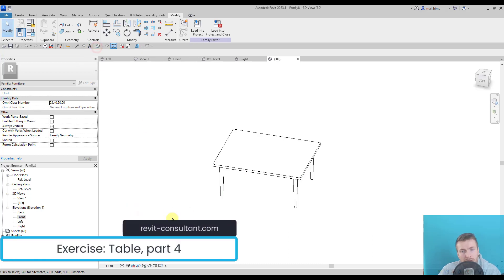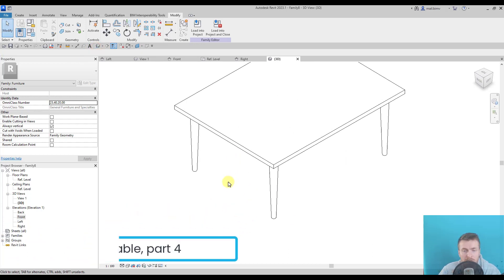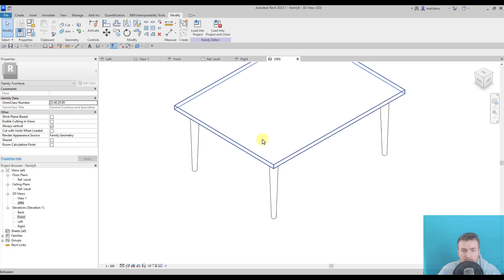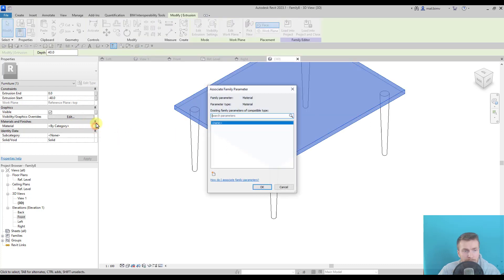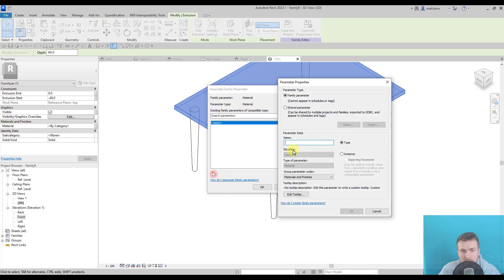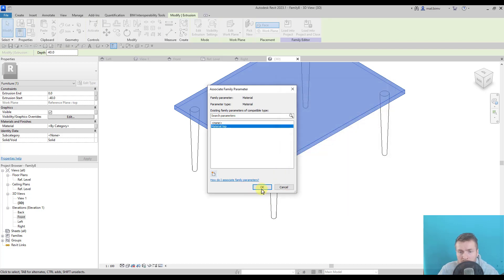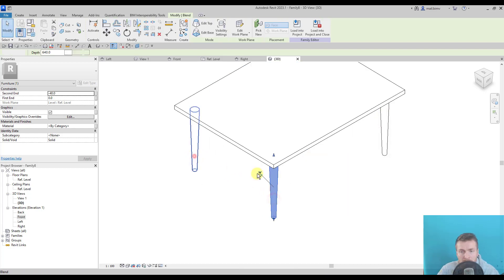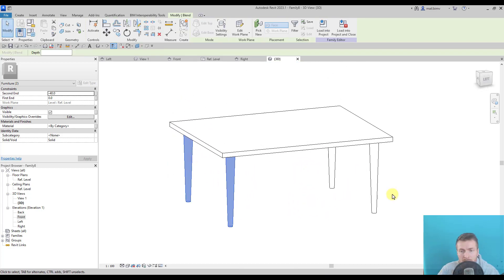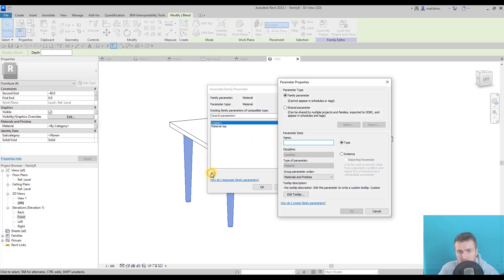So what else can we do to this family? Of course we can parameterize material, so I will create a separate material for the tabletop, clicking on this rectangle and selecting four legs and also creating a new parameter.